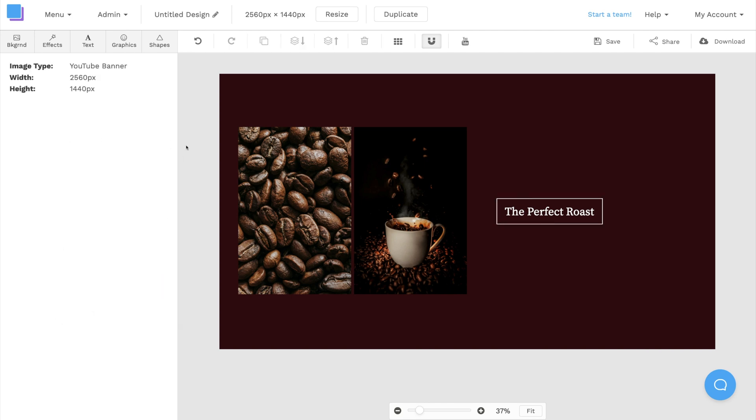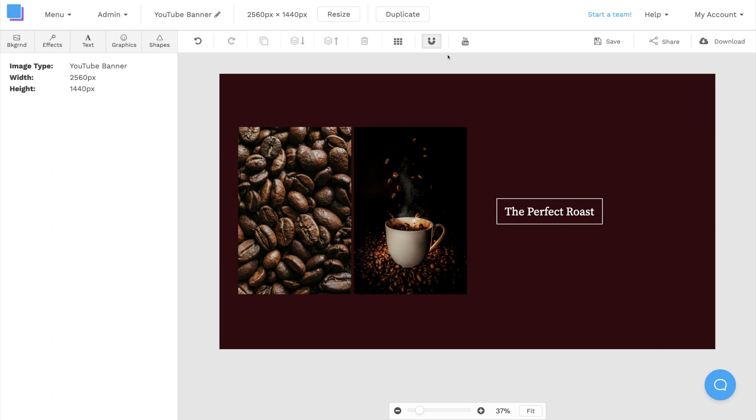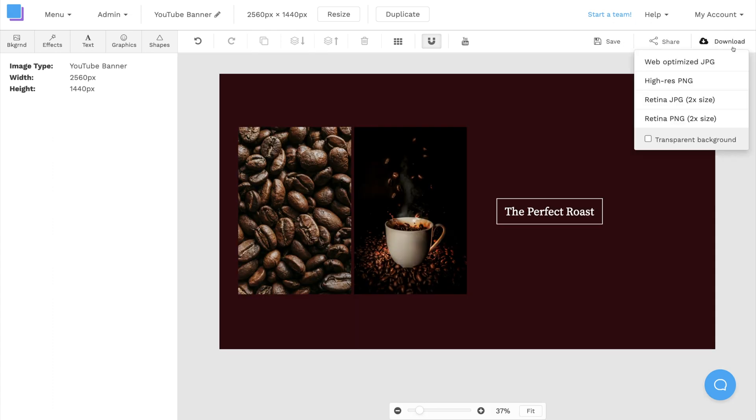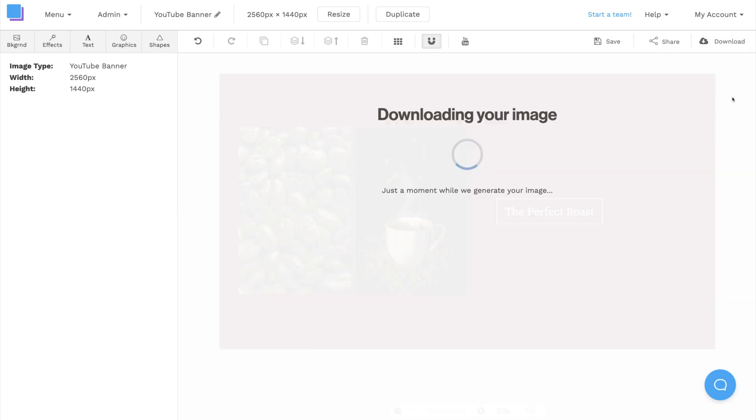Now that I'm all finished designing, I'm going to rename my graphic by clicking on the pen icon at the top. I'm also going to save to avoid losing any progress, and I'll download the banner as a Retina JPEG for the highest quality and best results.